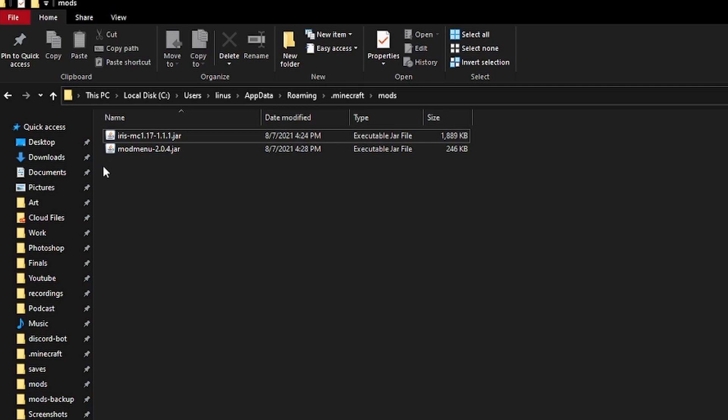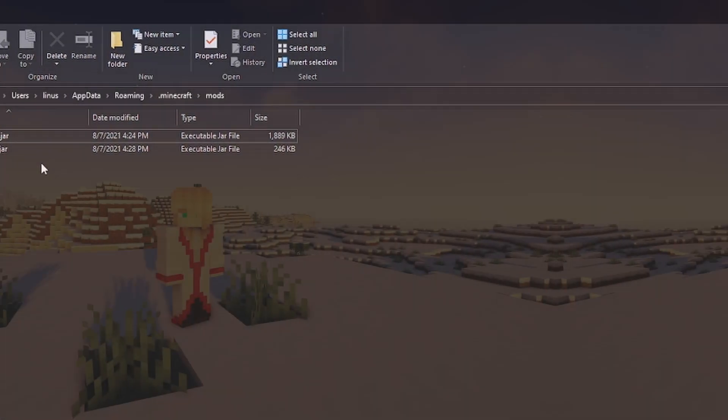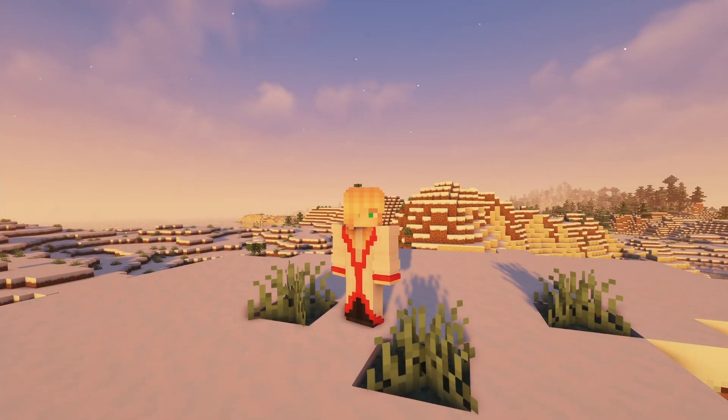Sodium is bundled with the iris mod, so if you want to use shaders, only install this, and not sodium as well.